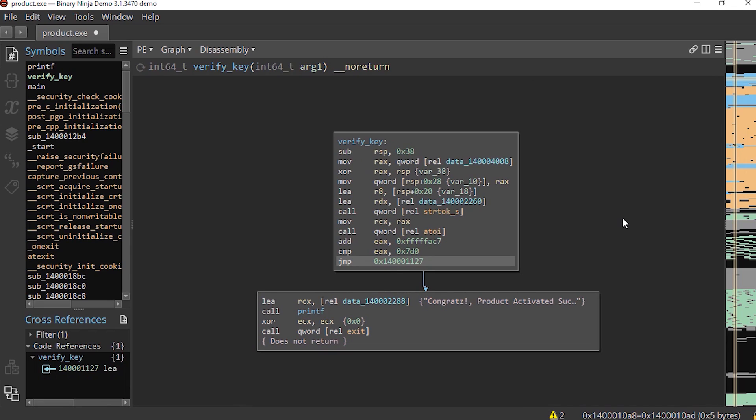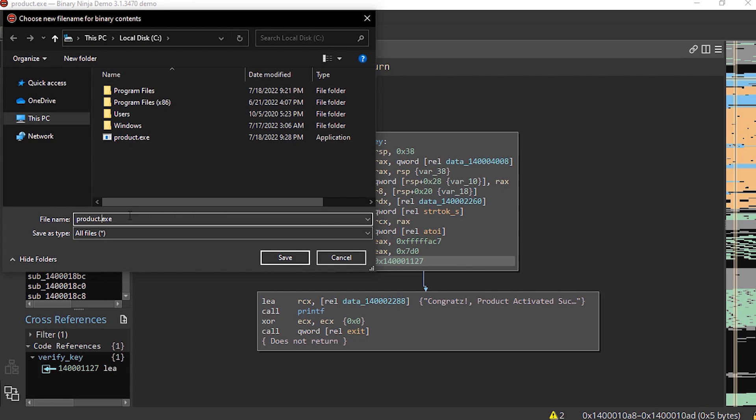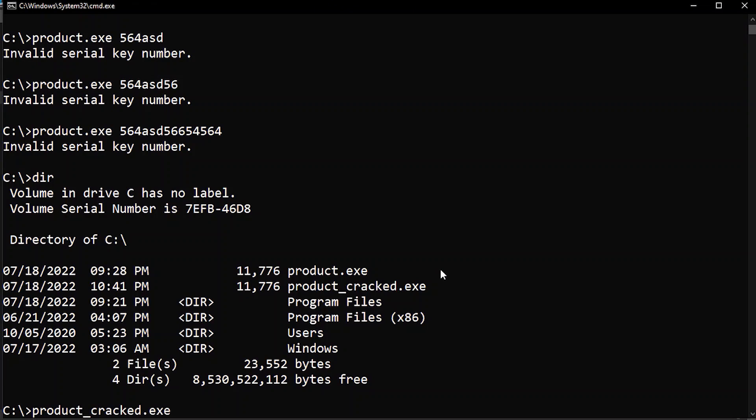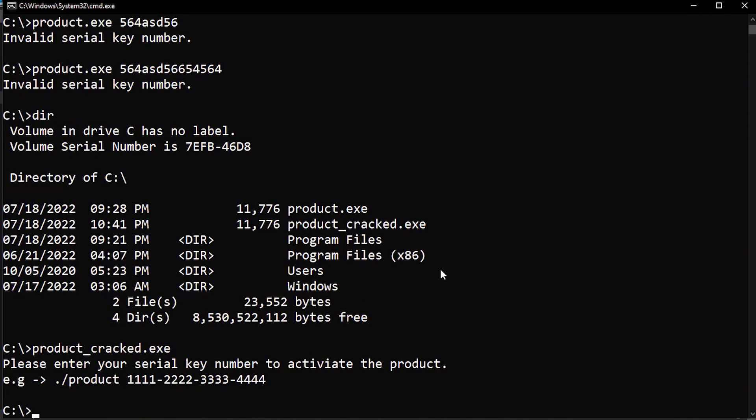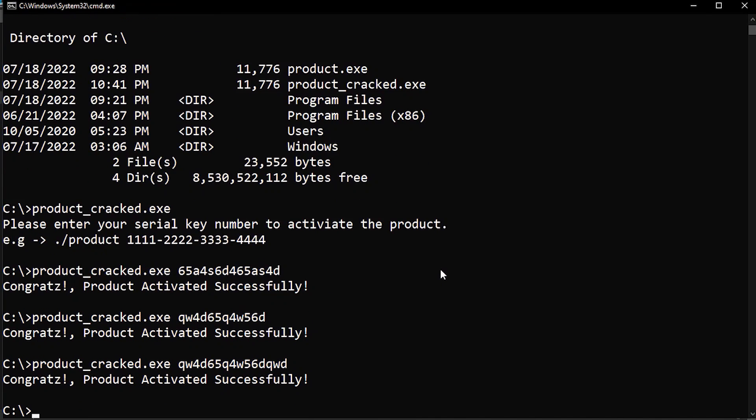Now we completely bypass the key checking algorithm. So now let's save this patched executable to disk and rename it to product_cracked. Now when we run it, no matter what input we give it, it will always print a success message.